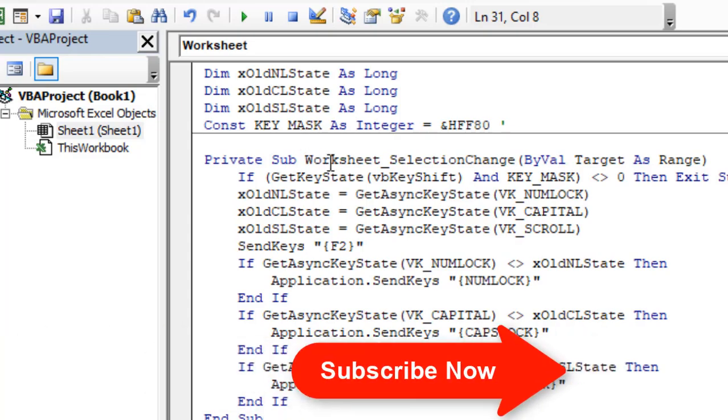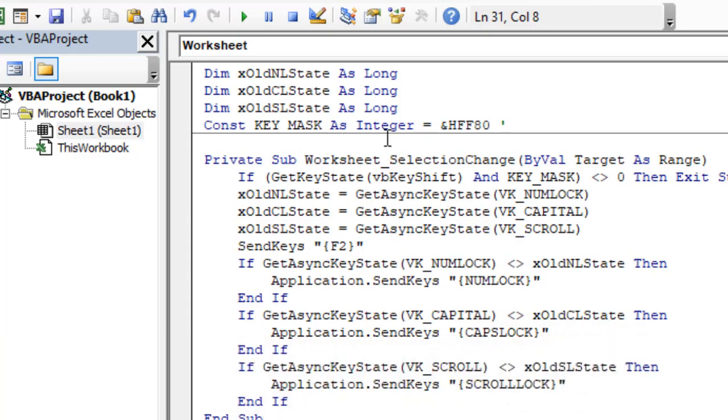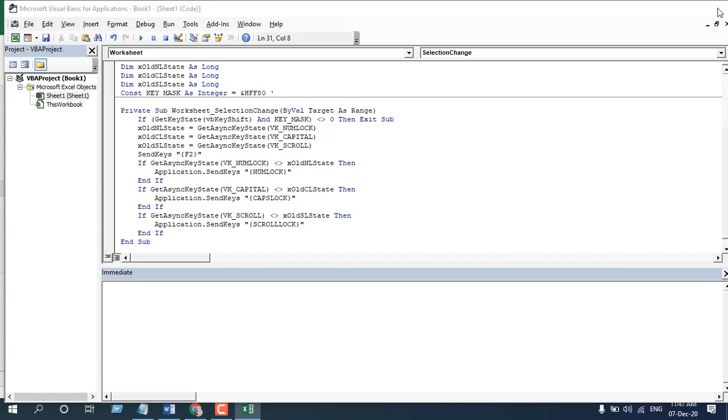Now write the code. I have already written the code. If you need the code please check the link in the description. And when you have done it please close the VBA and it's done.